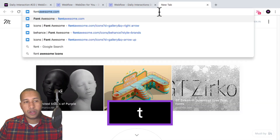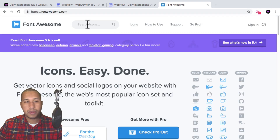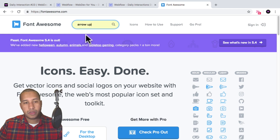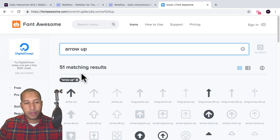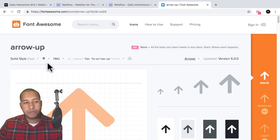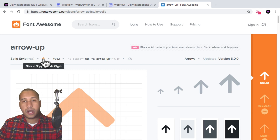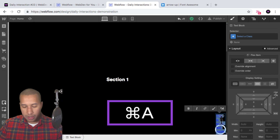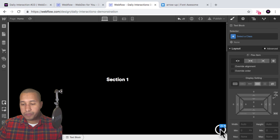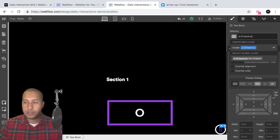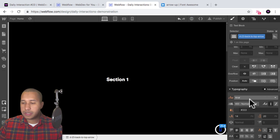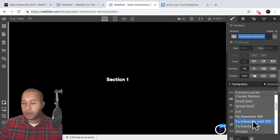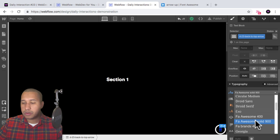I'll go to fontawesome.com and type in arrow up, hit enter, and search. Here we have the arrow up — I'll select it, hover over the arrow icon, and it says click to copy Unicode glyph. So I'll copy it, go back into Webflow, double click in the text block, and hit Command V to paste. Right now it's just a square. I'll give it the class name D-23 back-to-top-arrow, then select the font and choose Font Awesome Solid 900 — and we can see the arrow appear.